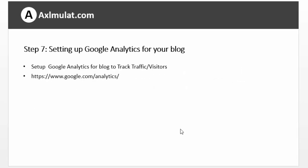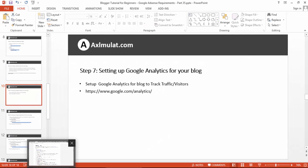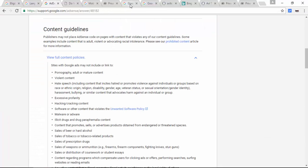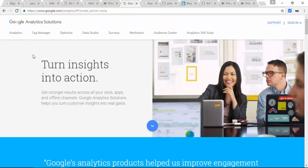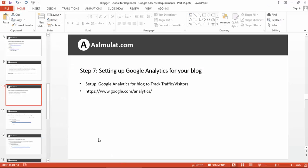Step 7 requirement: setting up Google Analytics for your blog. Google Analytics is a tool that can track your blog visitors and where they came from. It can also track what devices they use to visit your blog. Sign in if you have a Google Account. We will add Google Analytics to the blog in the next chapter of this series.